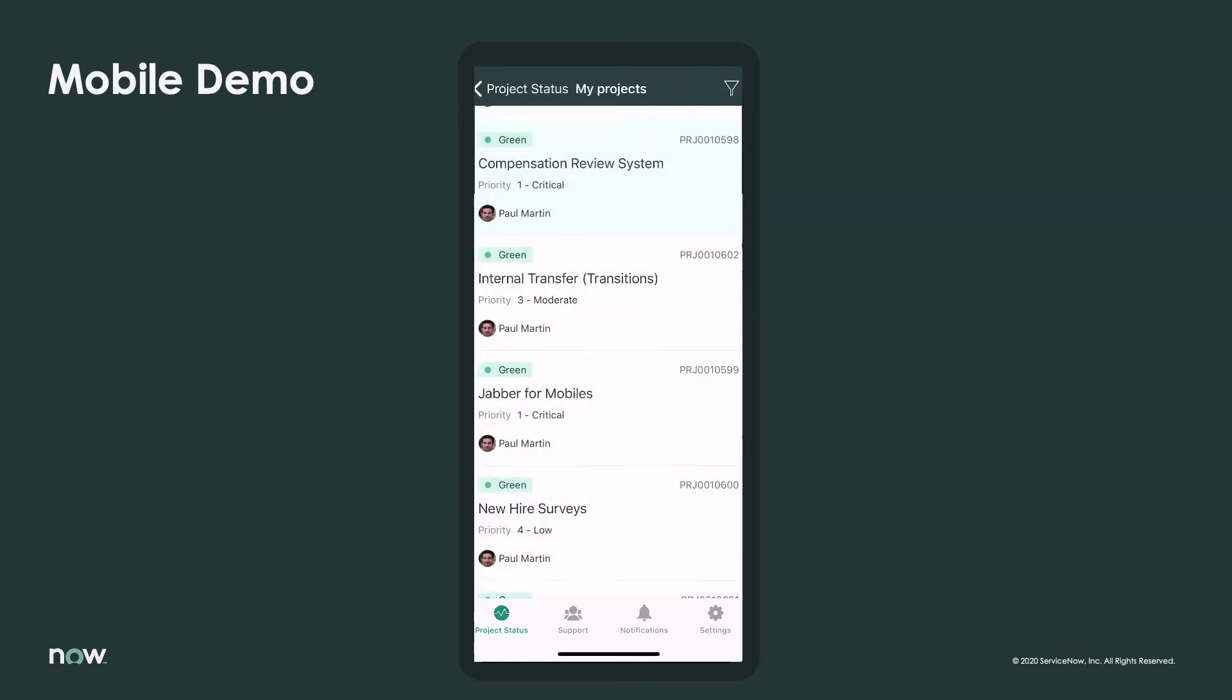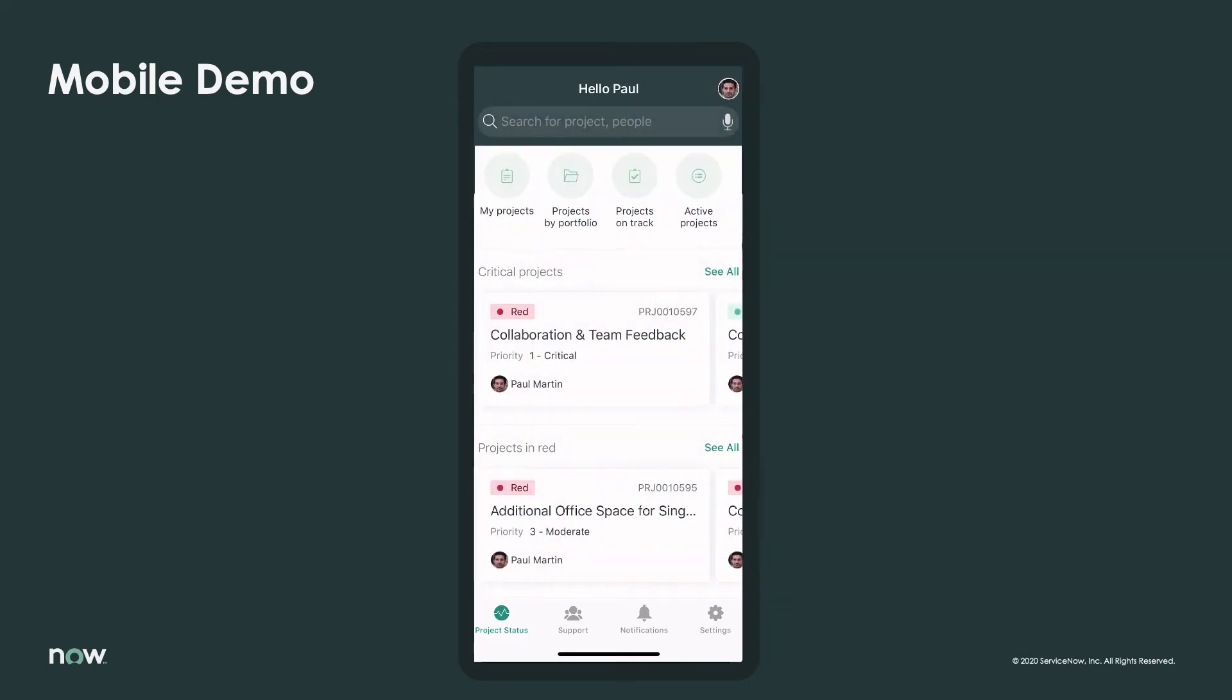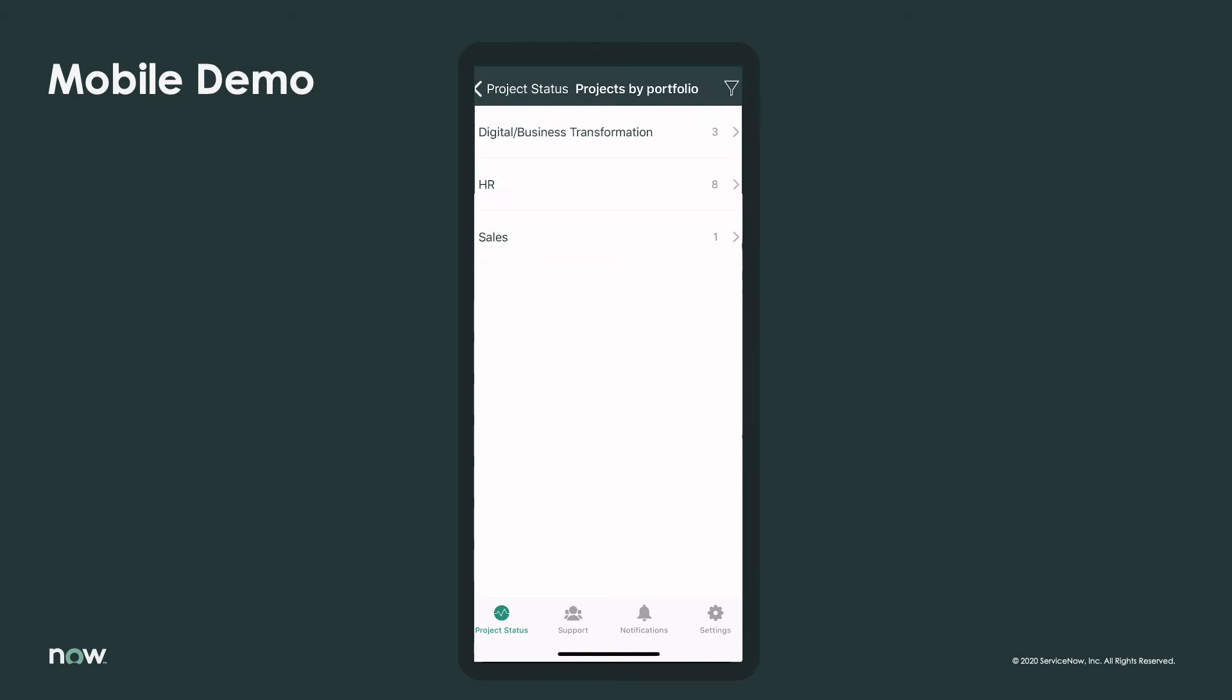And it's not just his project team that benefits. The PMO and even stakeholders from business units across the organization can select the By Portfolio list for at-a-glance status of all their projects.